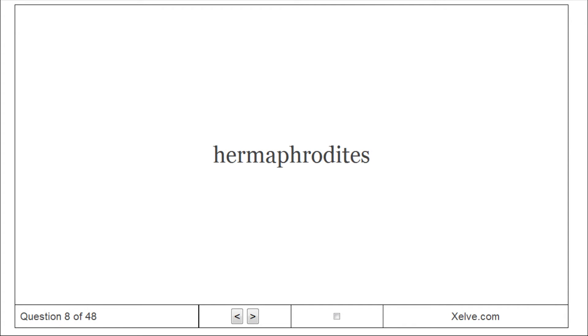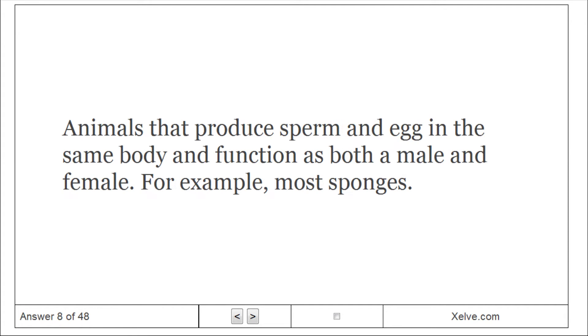Hermaphrodites. Animals that produce sperm and eggs in the same body and function as both a male and female — for example, most sponges.